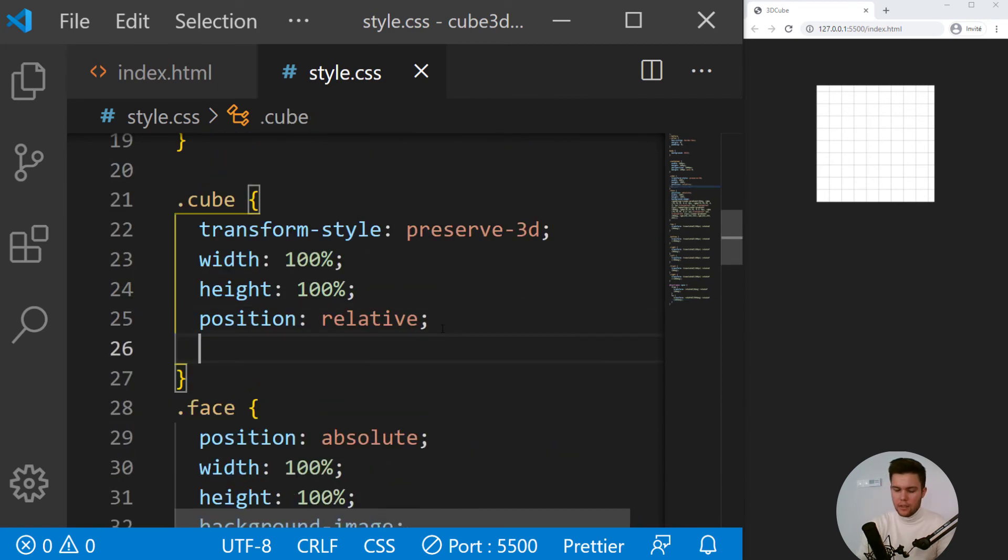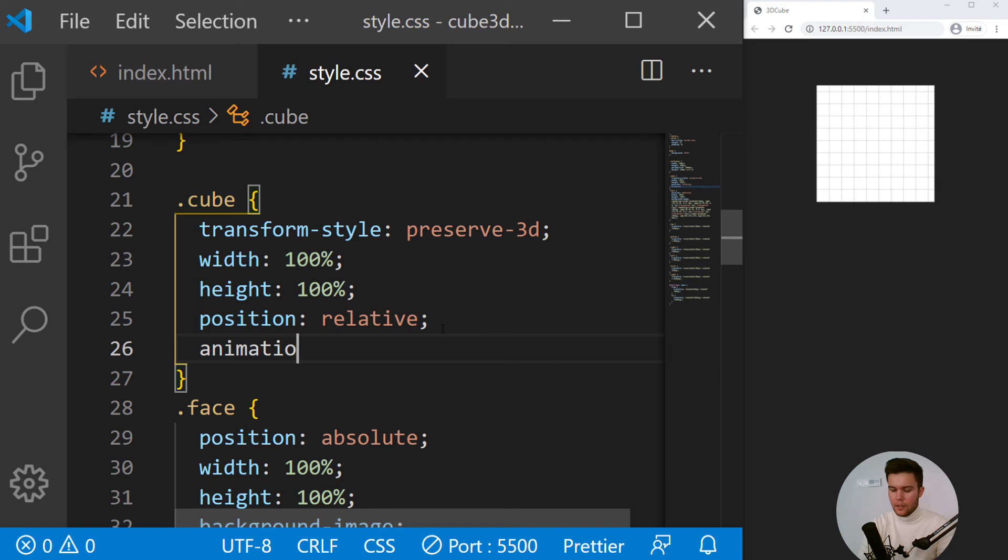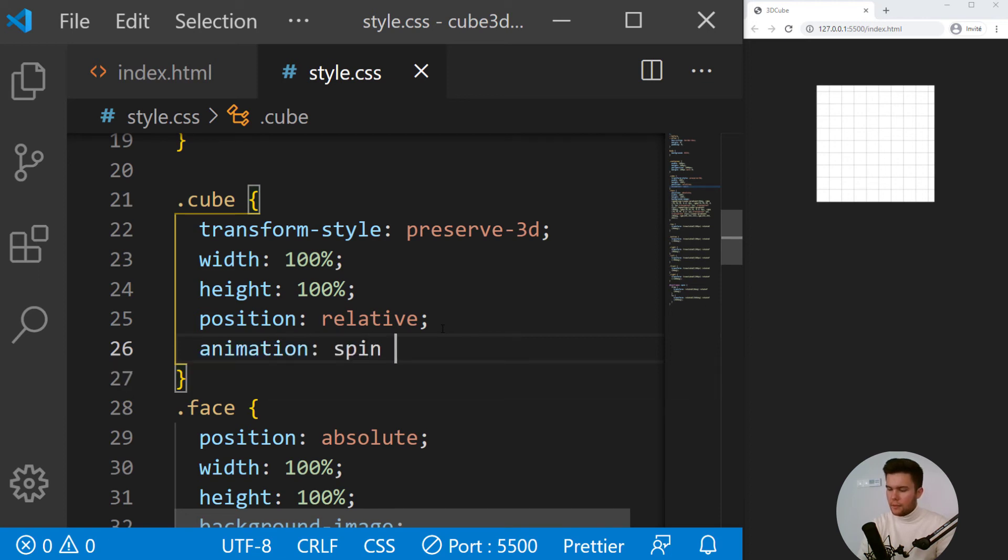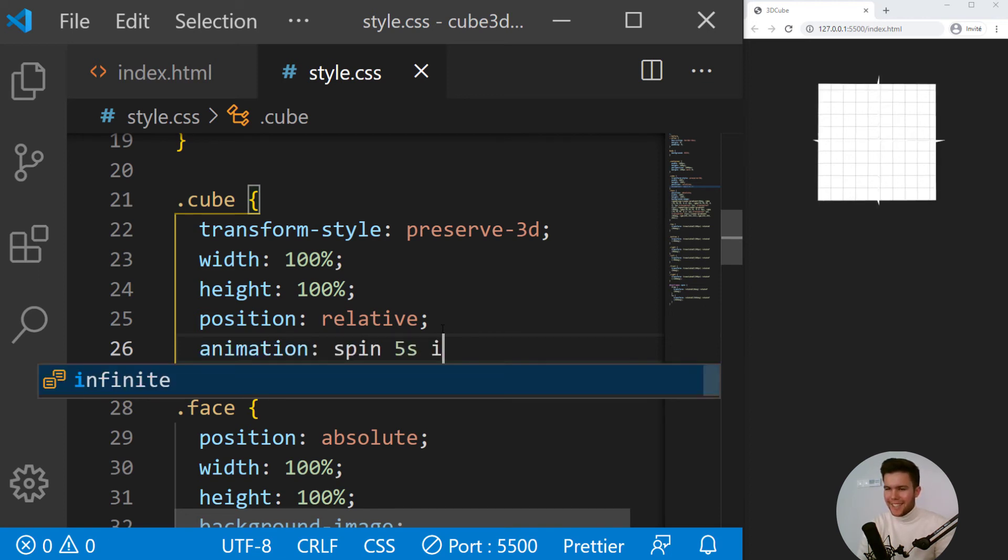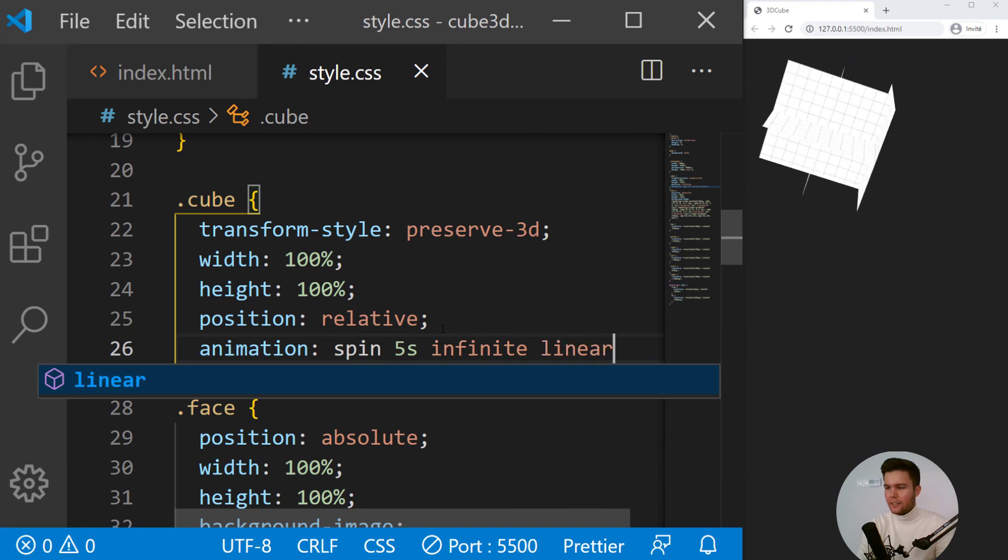And now we need to add this animation to the cube. So yeah, right there, animation spin, five seconds, infinite, linear.